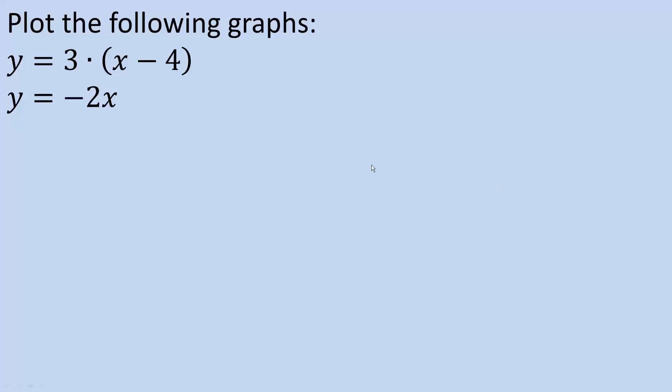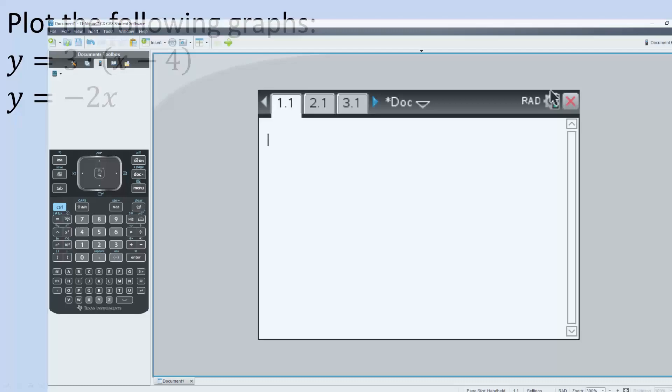Okay, in this video we will plot two graphs in the TI-Nspire CX CAS. So let's get started.